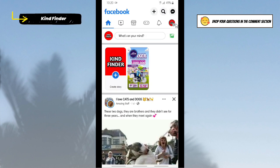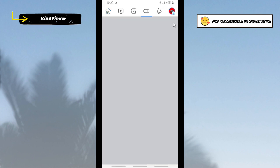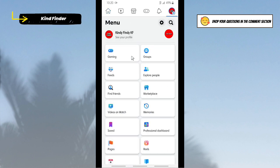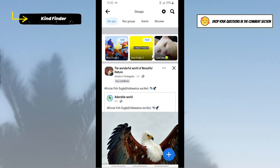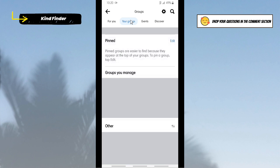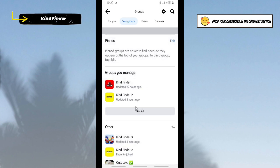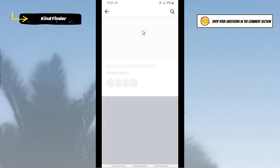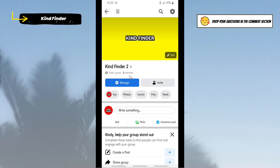Go to the three lines on the top right, and then go to Groups. Tap on Your Groups. Here is my public group. I'm going to delete this public group. Open this. As you see, there are three members here. When you have opened your group, tap on this icon.